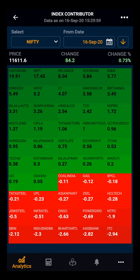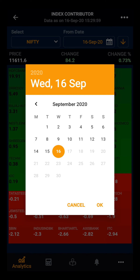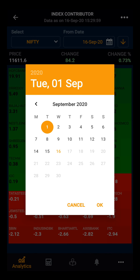You can also see the index contributor from a backdate. Suppose you want to see how a stock has contributed in the index from a backdate. Let's take an example — we want to see the index contribution from the start of this month. We will select the from-date, select 1st September, and click OK.